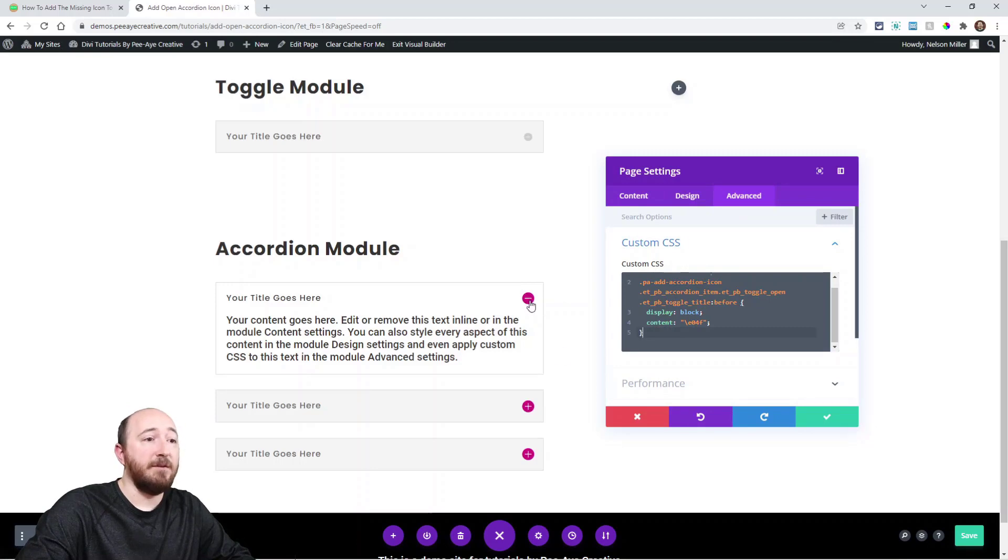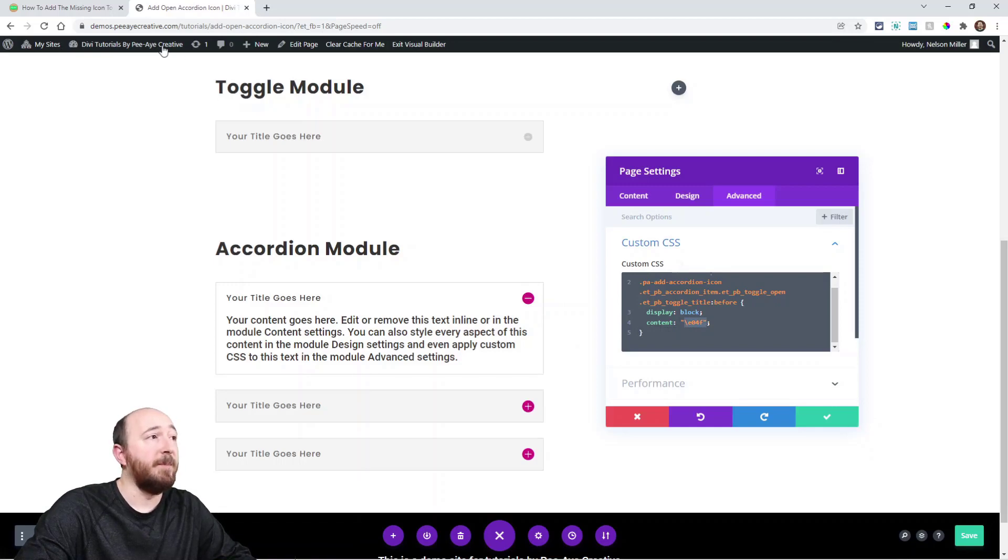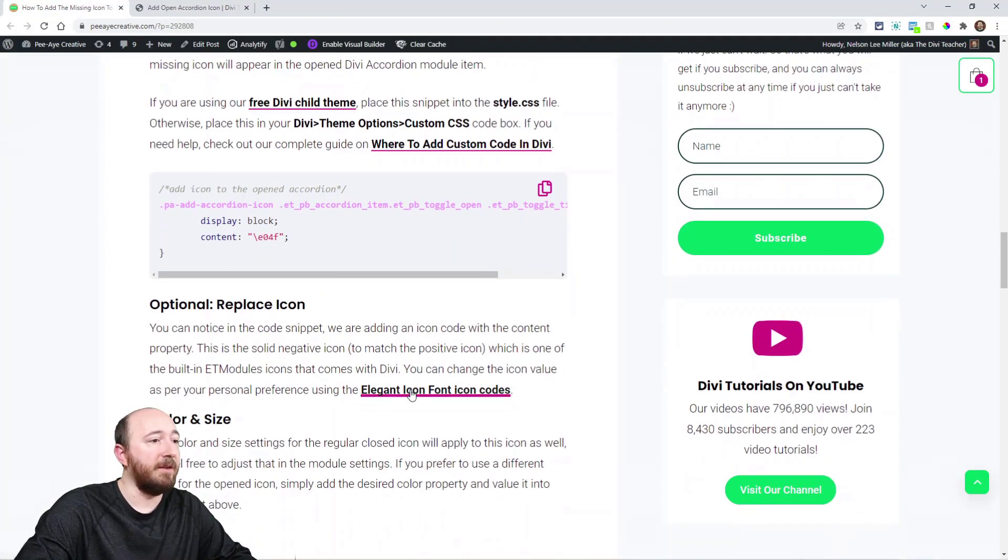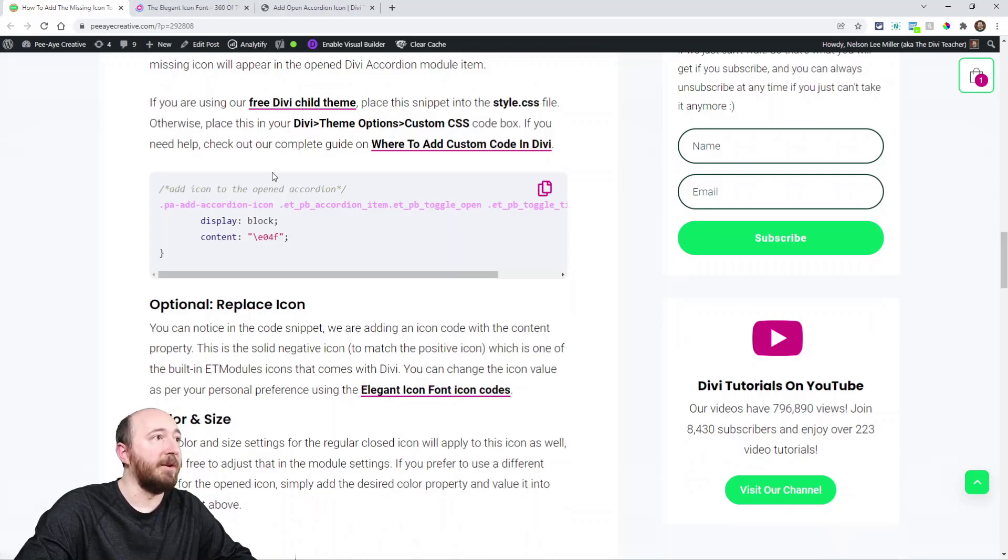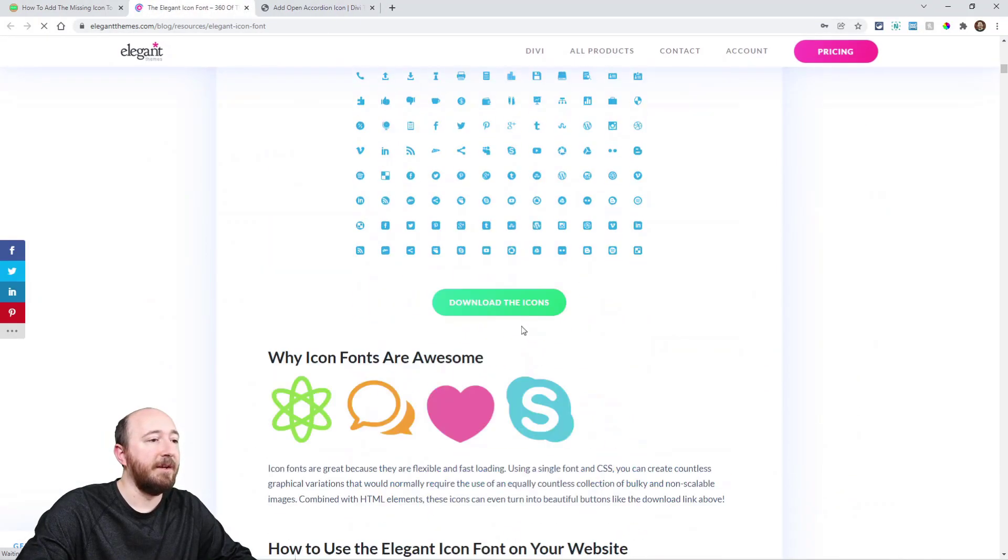In fact you can see that I've used a minus icon and I added this right here in the code and that's one of the built-in icons that come with Divi. I'm going to show you the blog post for that. I have a link there.